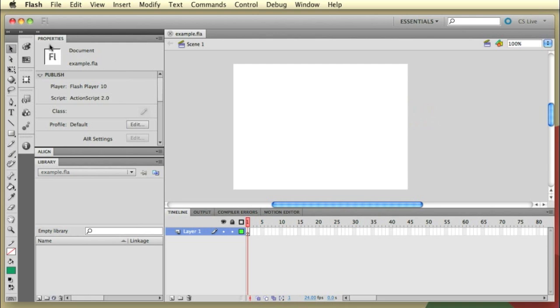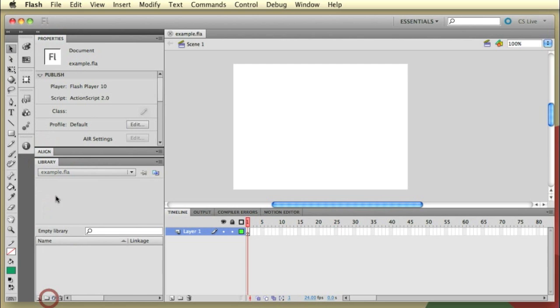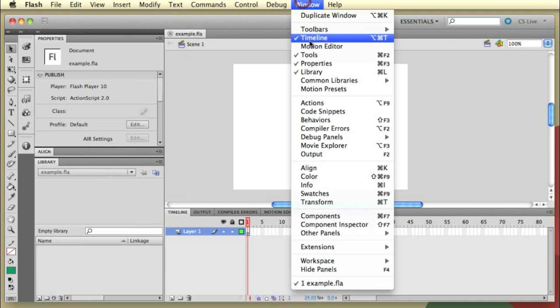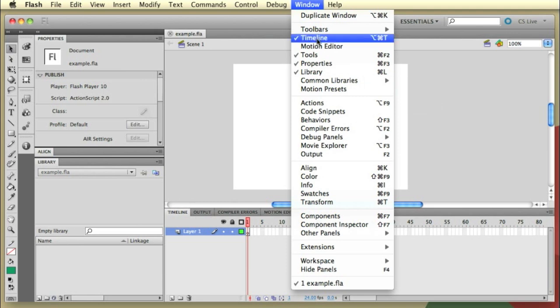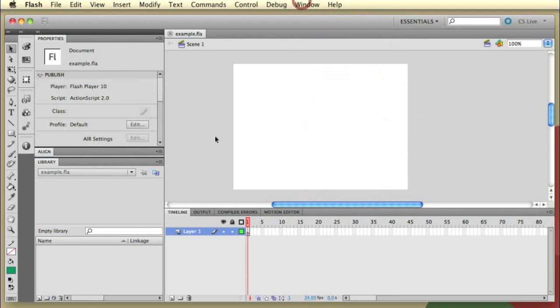In terms of the tabs you want to make sure you have obviously your toolbar present, I've got the properties tab open, I've got align and also the library, obviously the stage and also the timeline. So if you're getting ready with this tutorial and you're missing any of those panels just simply go to window and make sure the right ones are ticked. So you want the timeline, tools, properties and library.